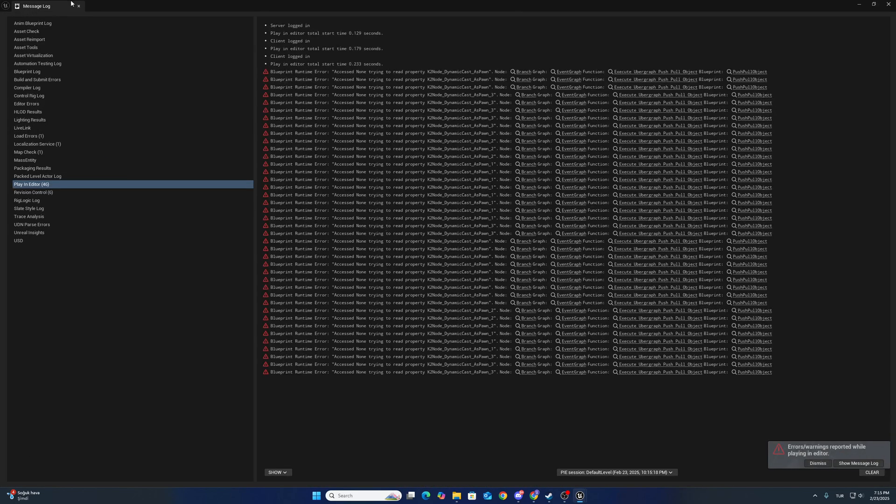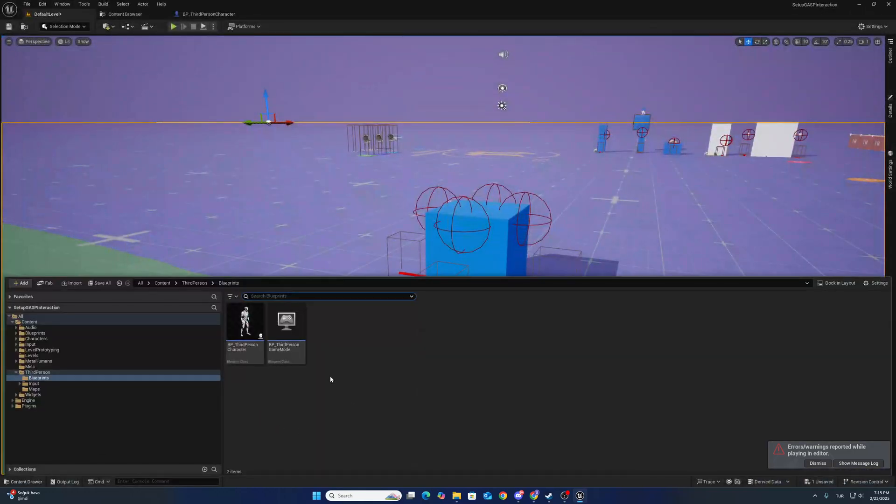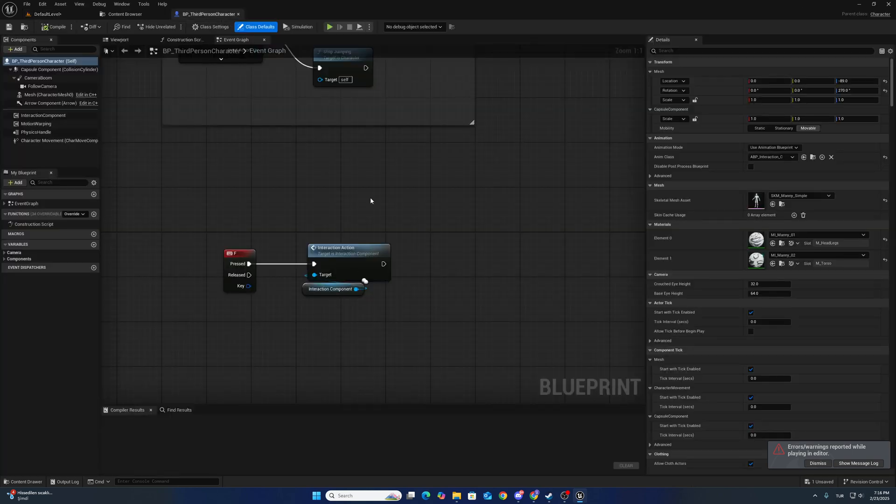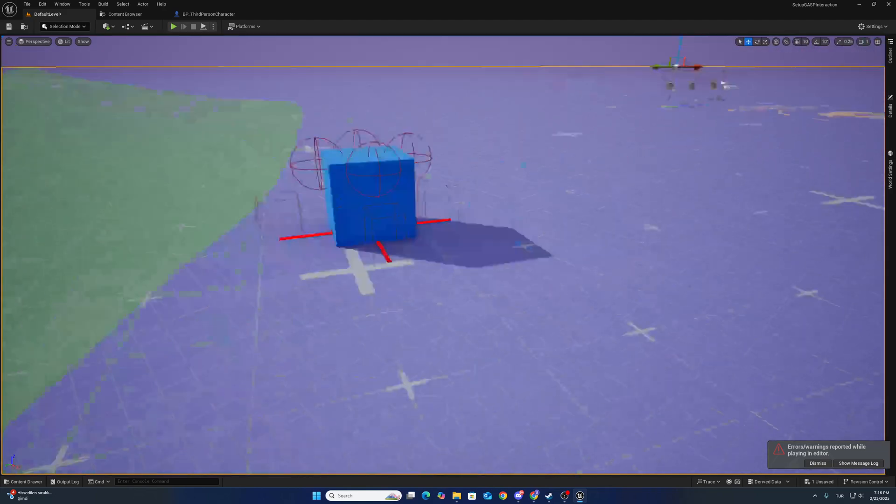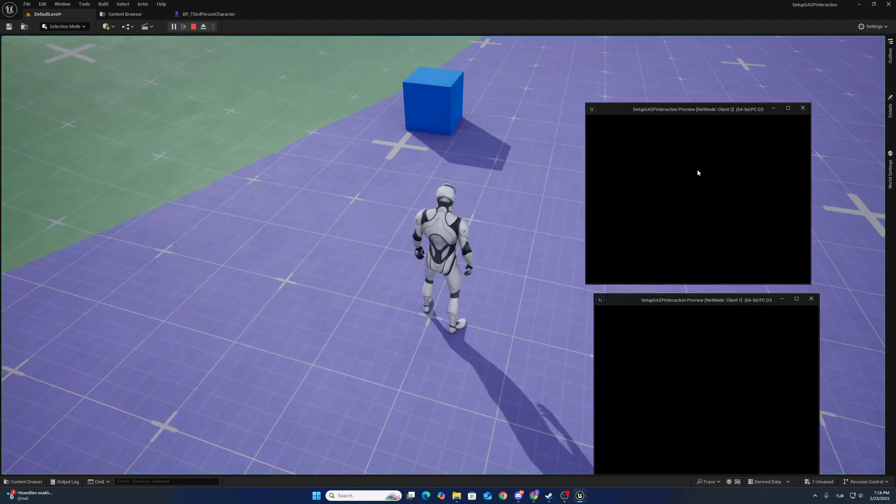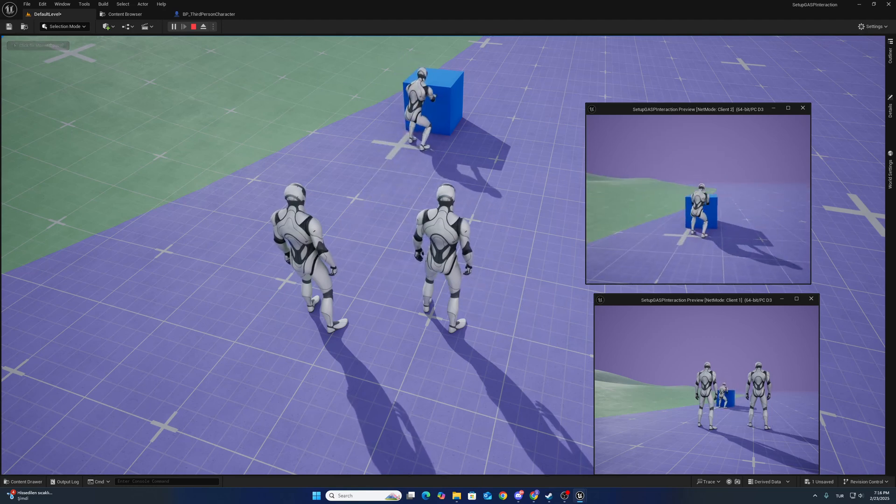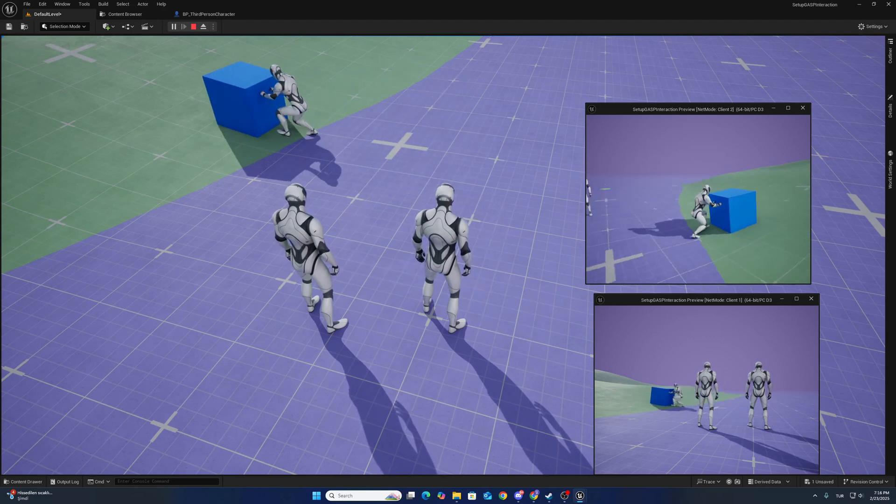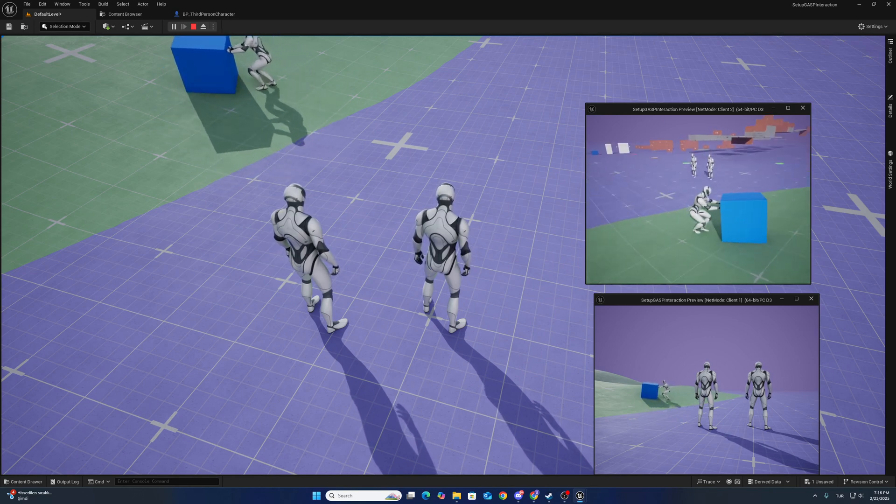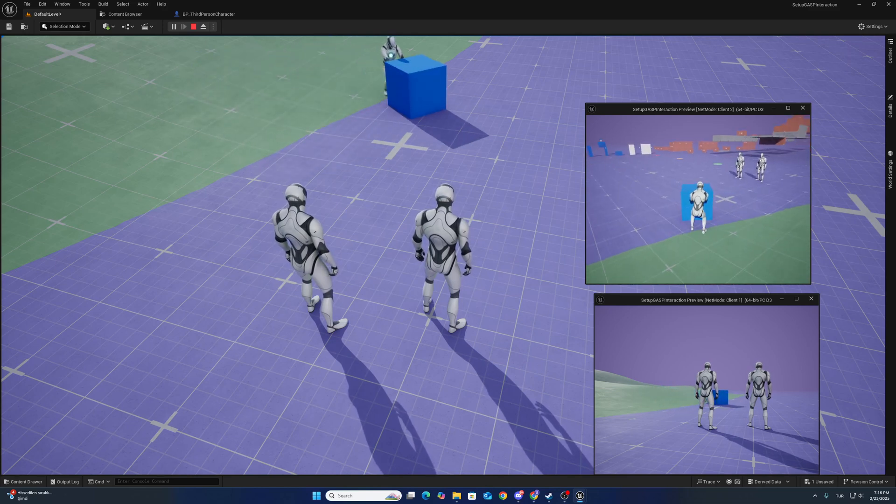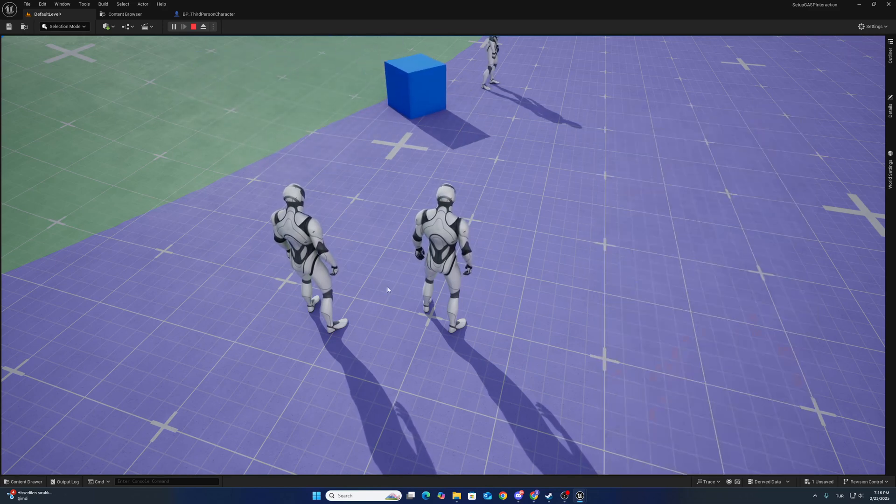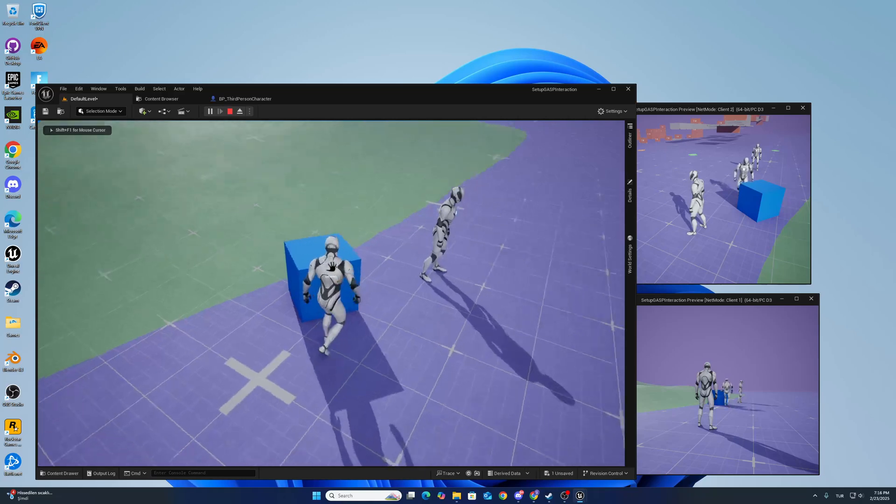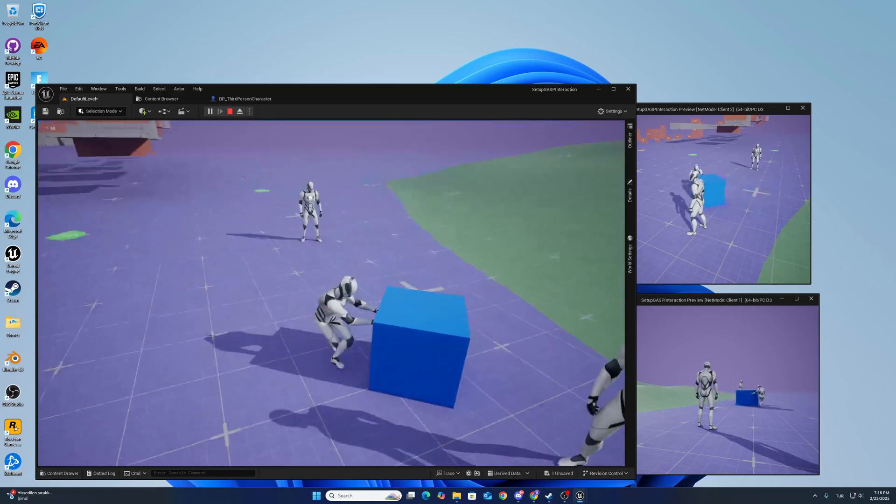Also, you can use it with third person character. Change game mode here. Let's see, it is working. Client side... This is server side.